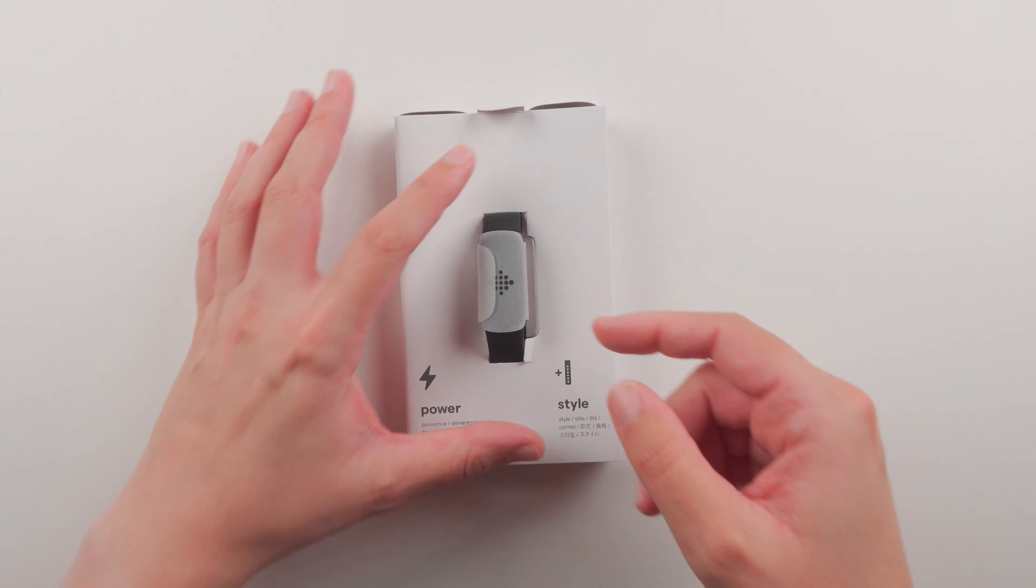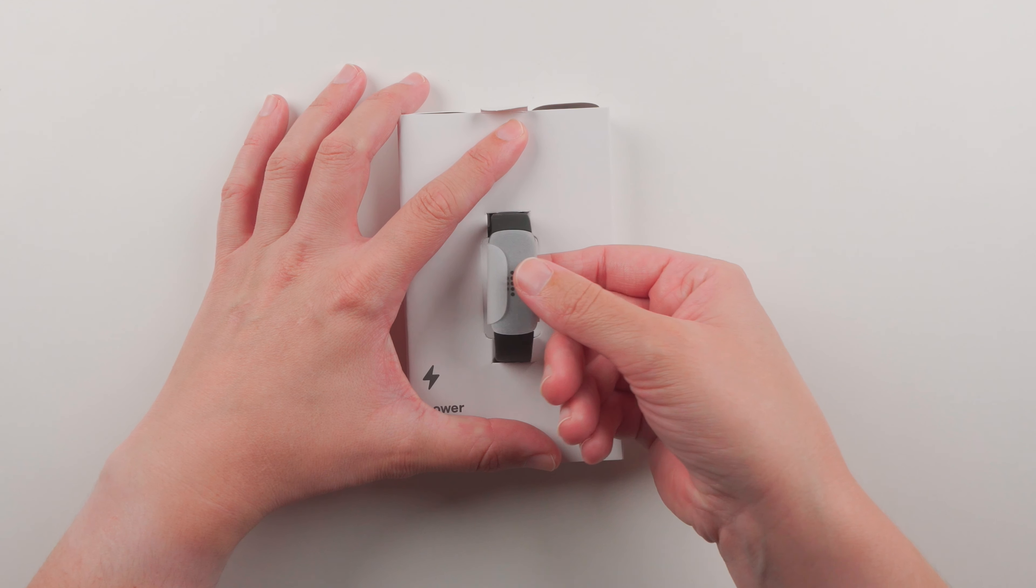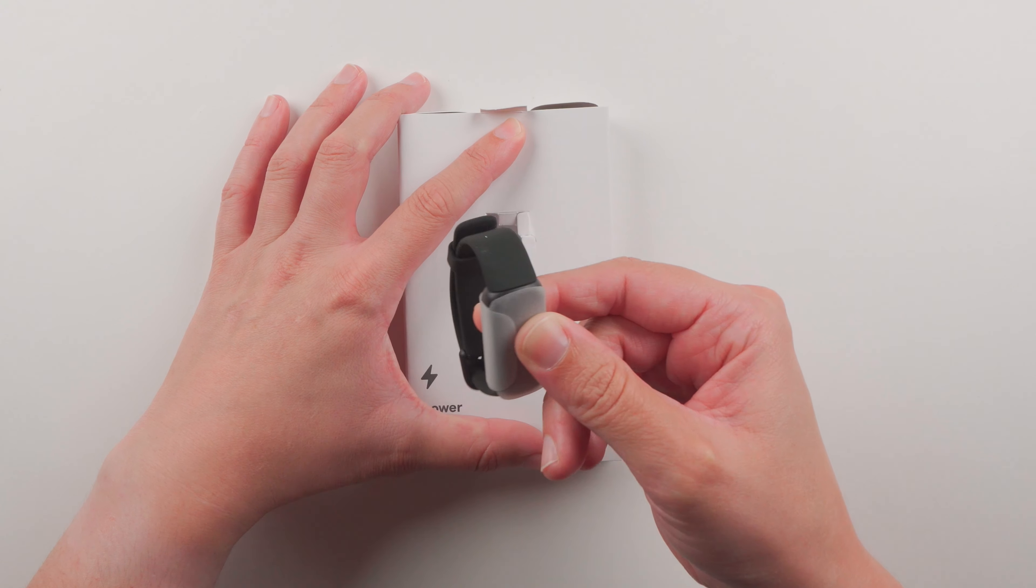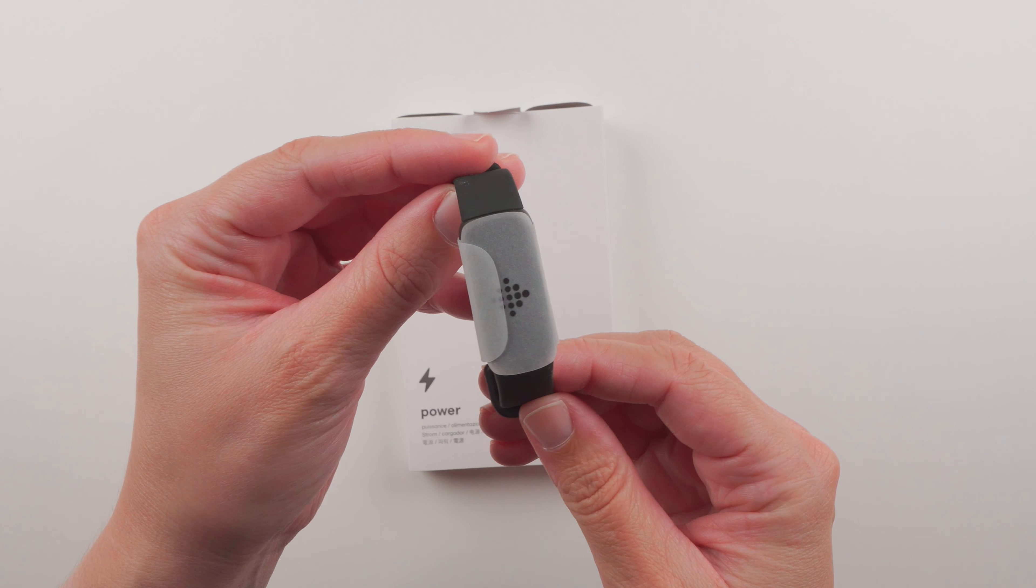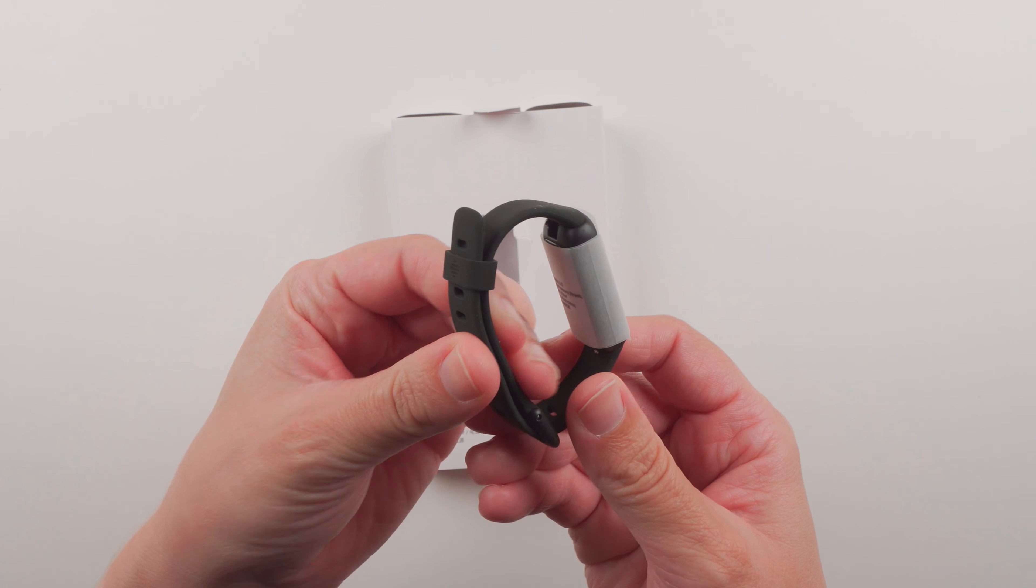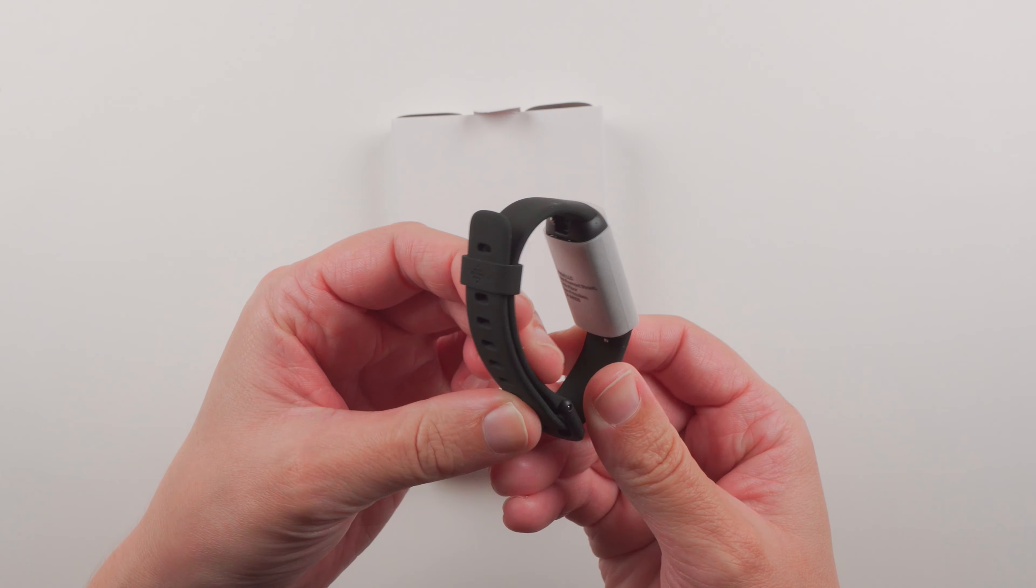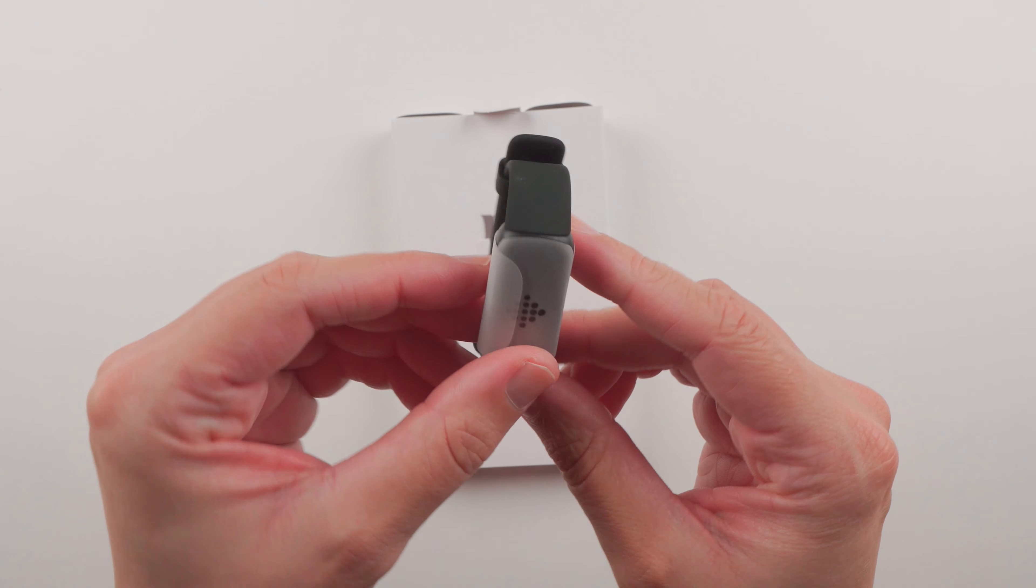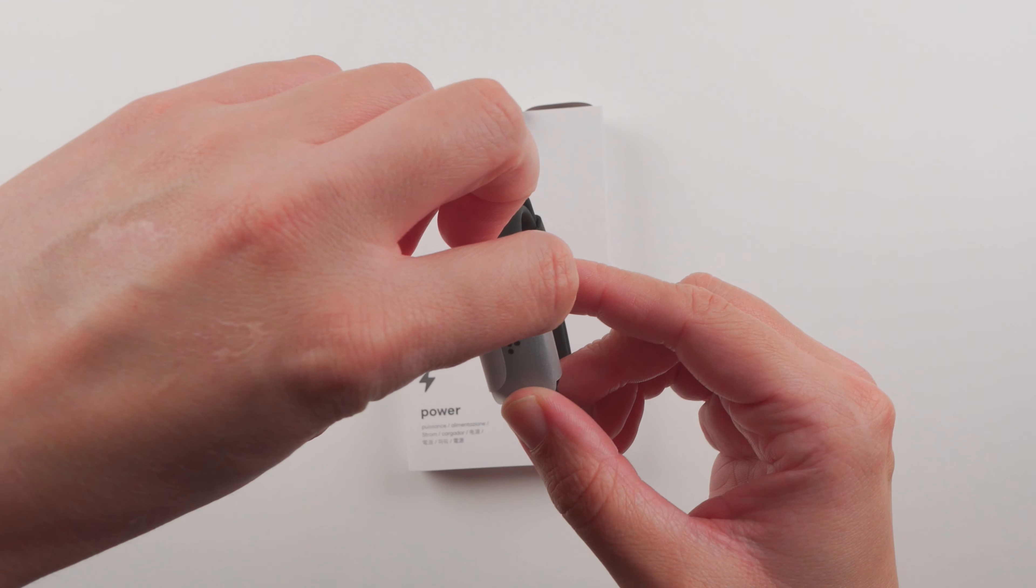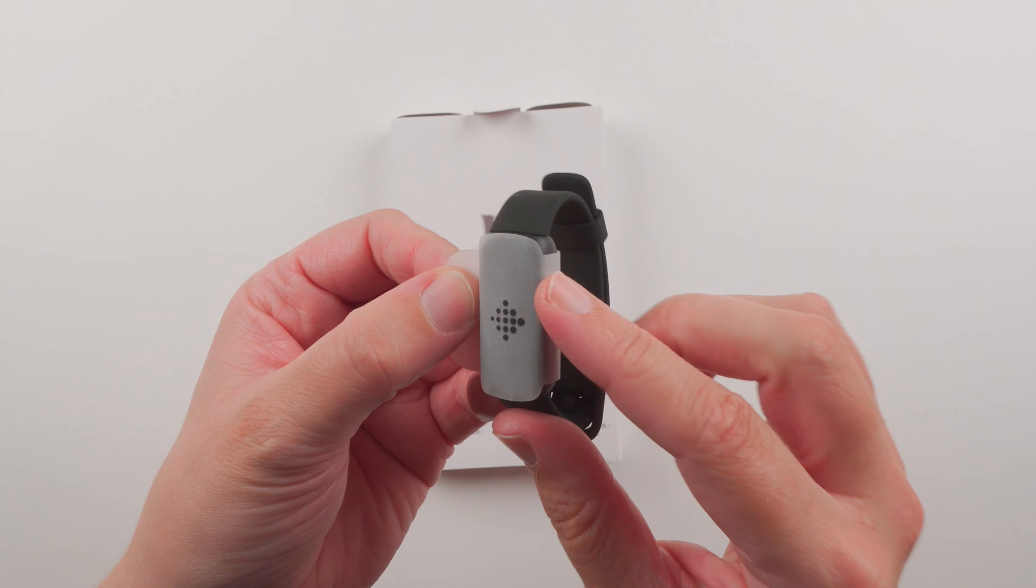So this is the Fitbit Inspire 3. Let's go ahead and remove this protective piece - it's like a little piece of paper, kind of like what Apple did last year with the Series 7.